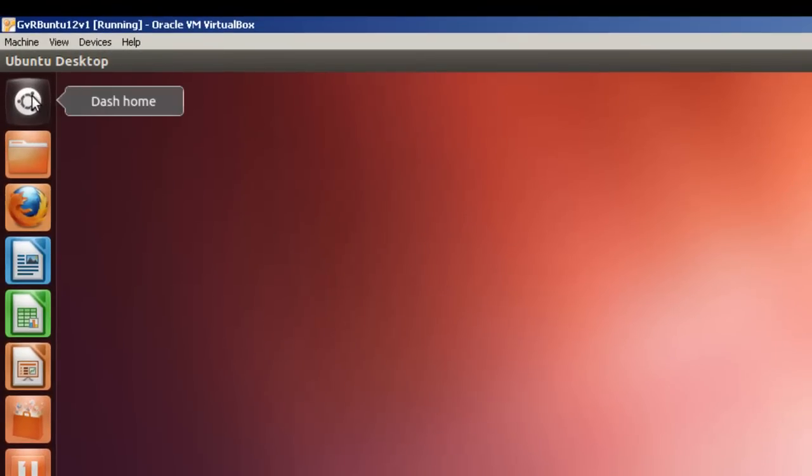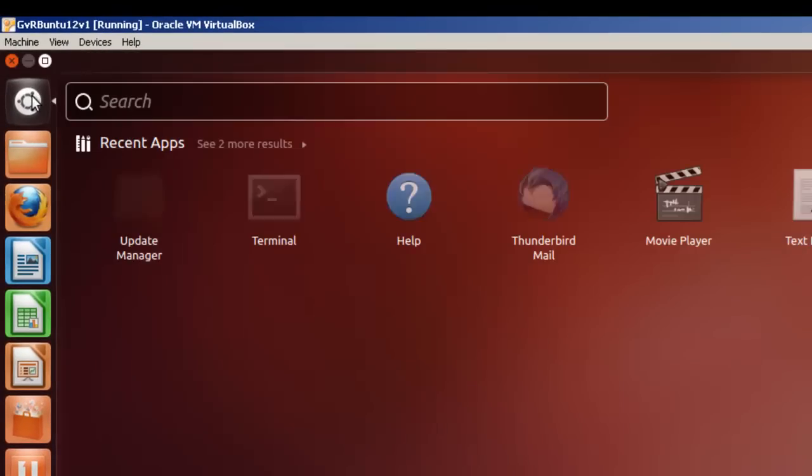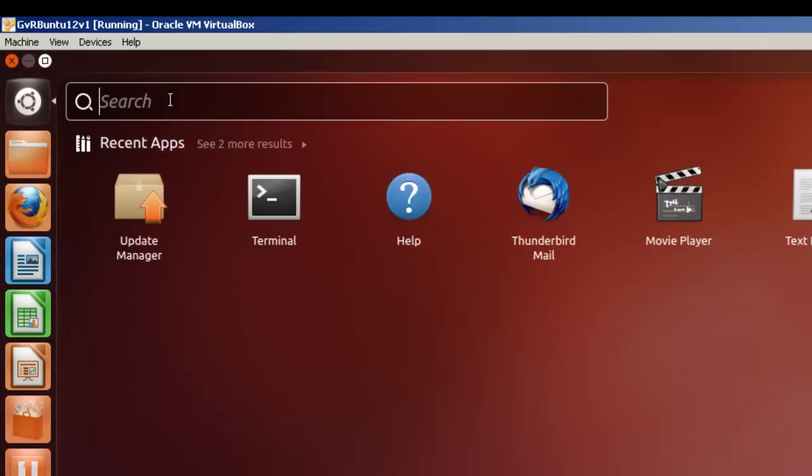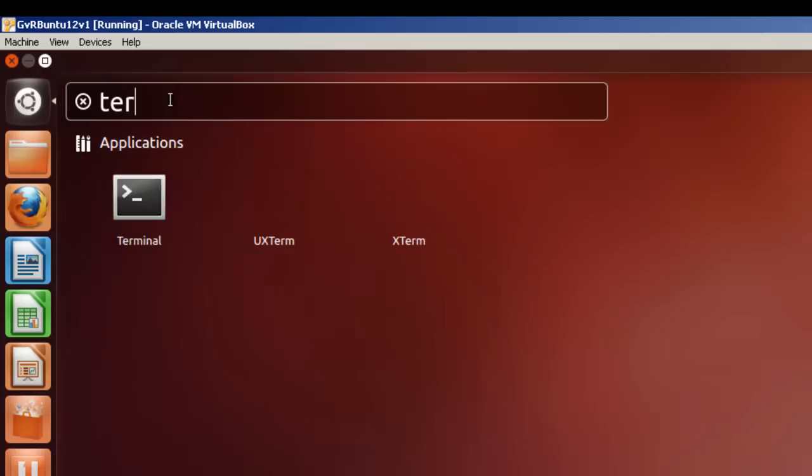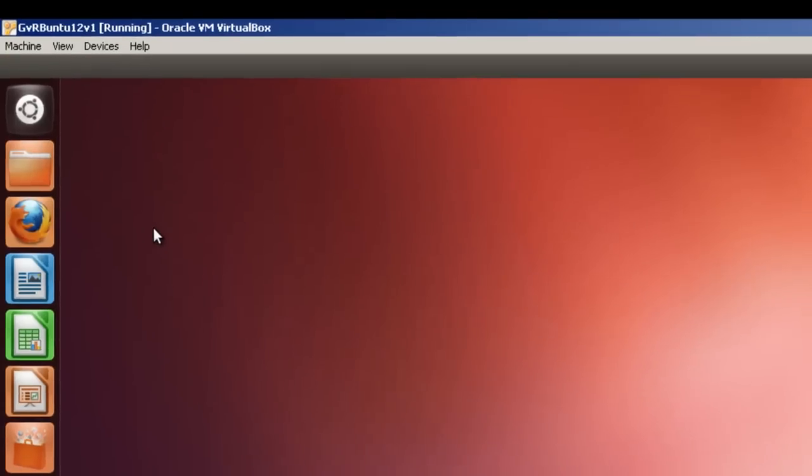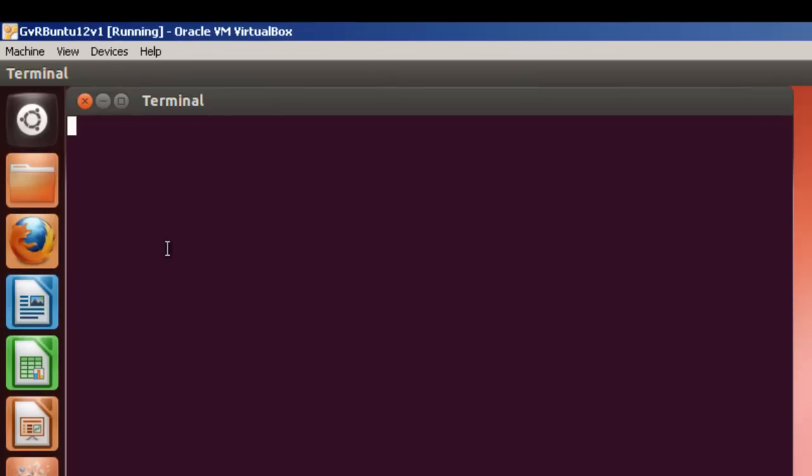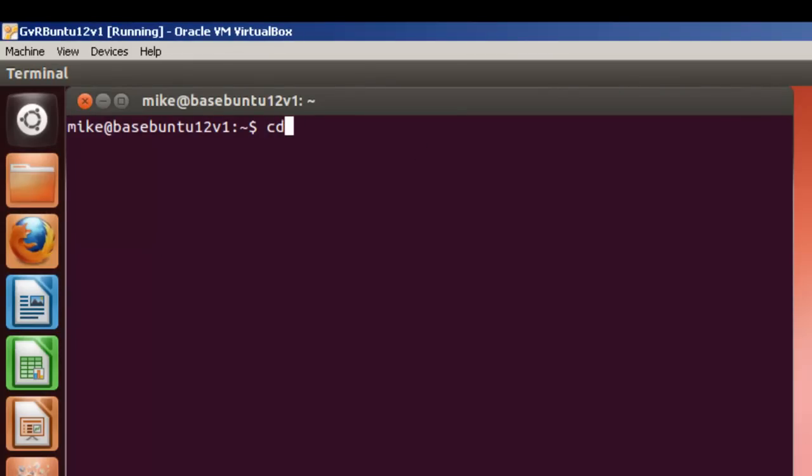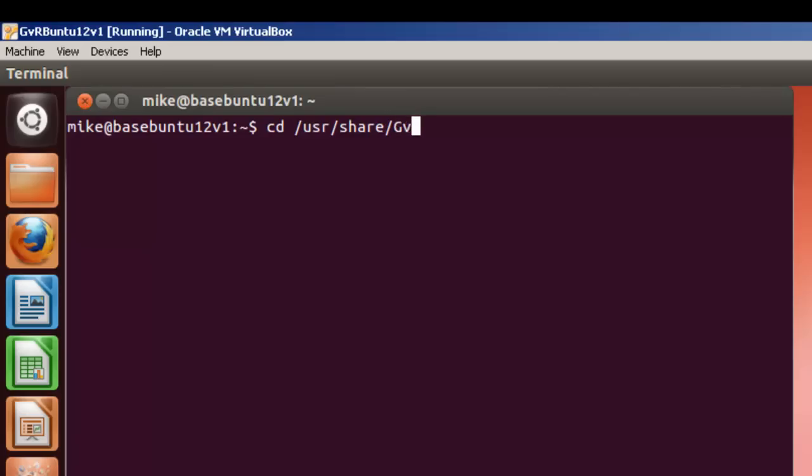We're going to go to cd /usr/share, and I think it was GVRNG with a capital. So, it's the correct directory.